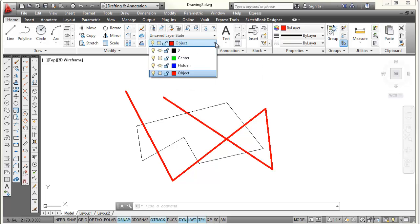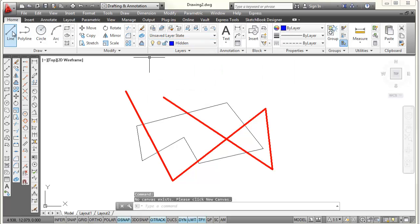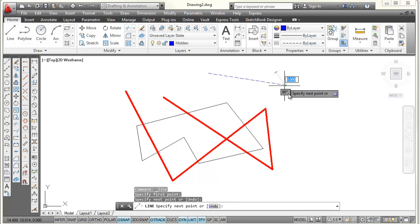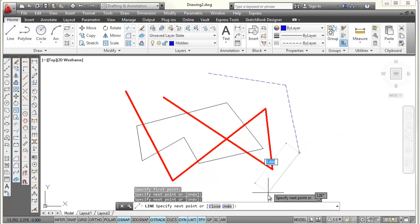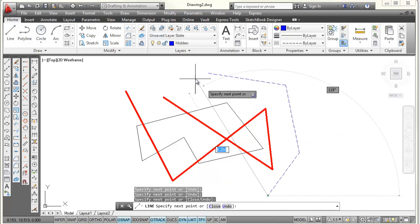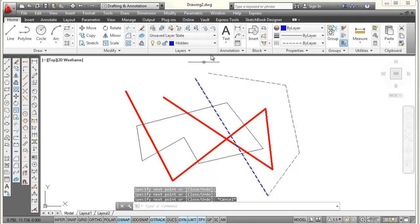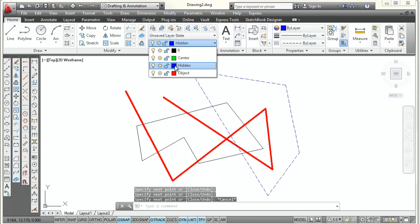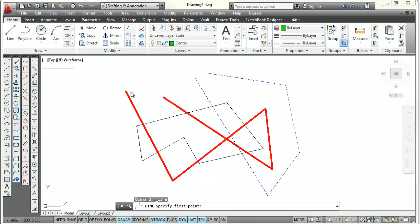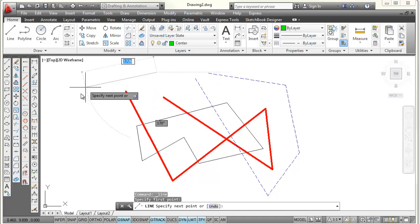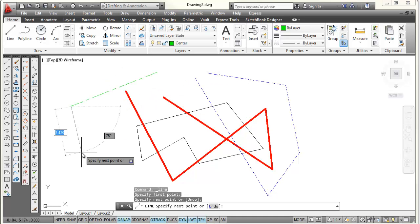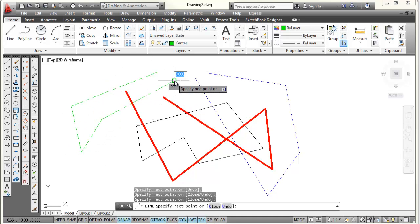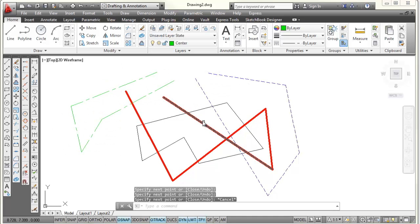So I'm going to change to the hidden layer. I'm going to draw some lines on the hidden layer. And you will see these will be blue hidden lines. Press Escape. I'm going to go to the center layer. Pick on the line command. I'm going to pick a point. Just pick a few points around the screen. Press Escape.